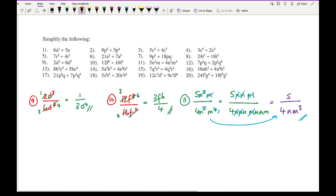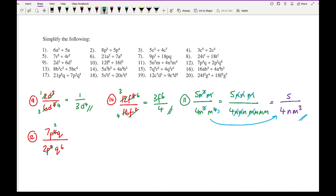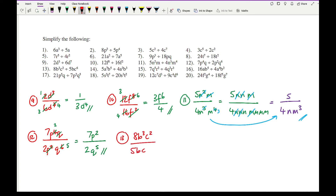Moving on to question 12, we've got 7p to the power of 4q divided by 2p squared q to the 6. Looking at the numbers, there's not much I can do. However, I've got 2p's at the bottom, so I can cancel that down, leaving 2 remaining at the top. I've got q at the top which I can cancel, leaving 5 at the bottom. So this becomes 7p squared over 2q to the power of 5. Looking at question 13, I've got 8b cubed c squared over 5bc to the power of 6. Nothing to do with the numbers. I can cancel the b from the bottom, leaving 2 remaining at the top. Cancel the 2c's, leaving 4 at the bottom. So I'm left with 8b squared over 5c to the power of 4.